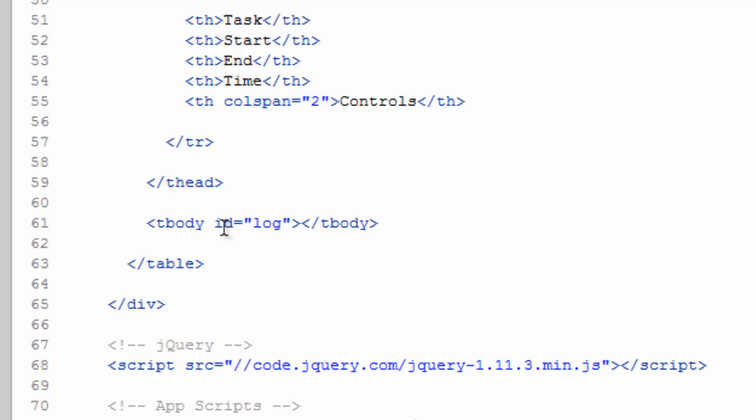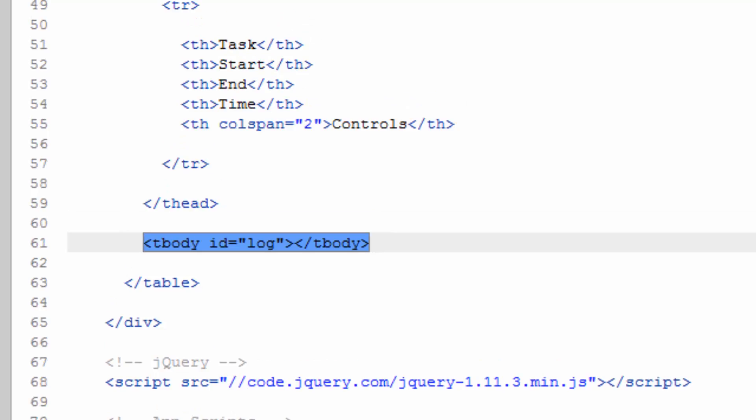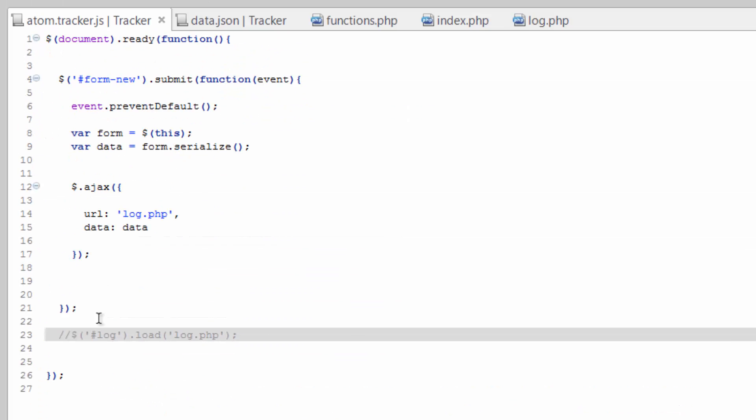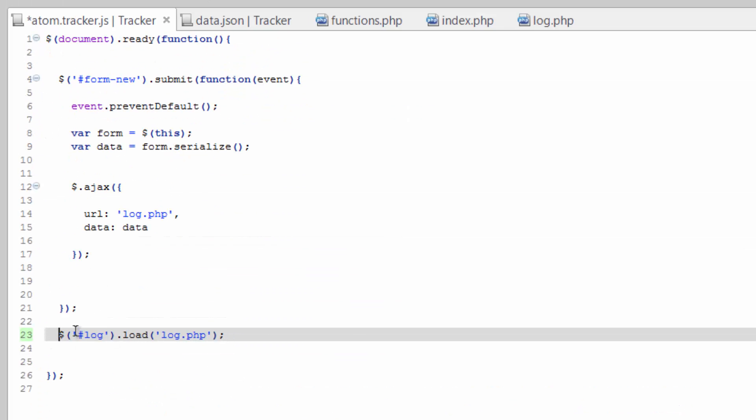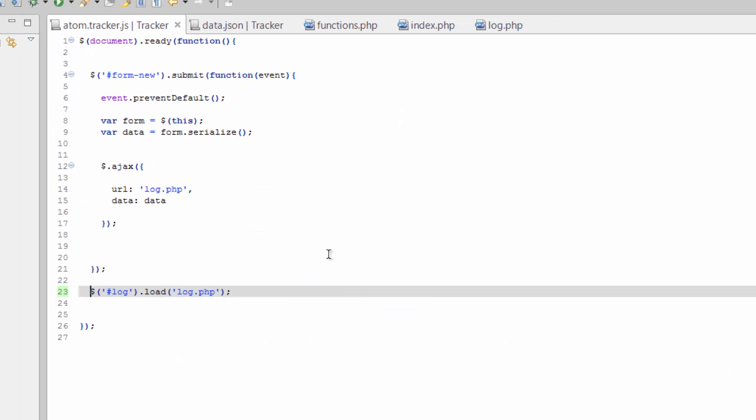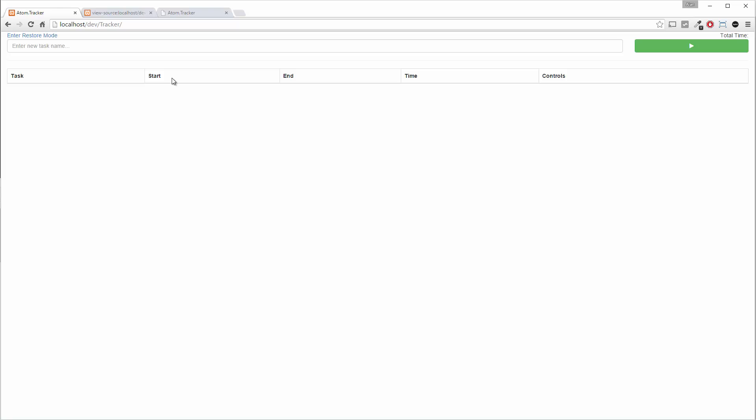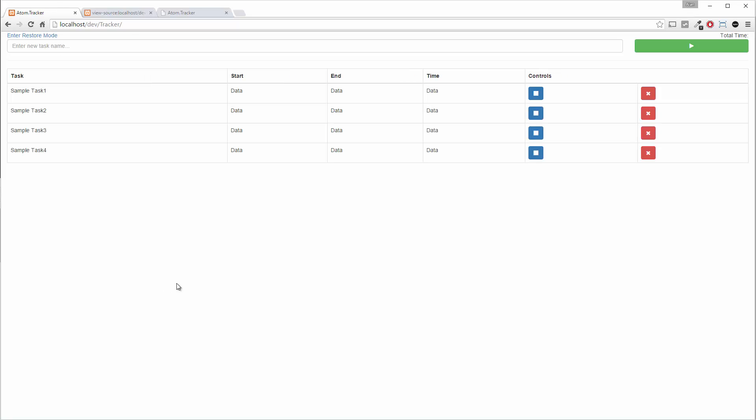But we go ahead and uncomment that, save, and we've just dynamically loaded data into here.